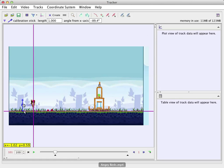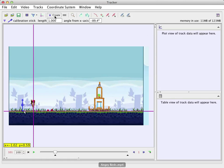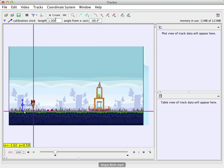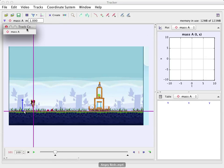What next? Well, I think we're ready to go ahead and start marking the motion of this. I'm going to first do it manually to see how you do that. So here, I'm going to go to create a point mass. And then it's called mass A.